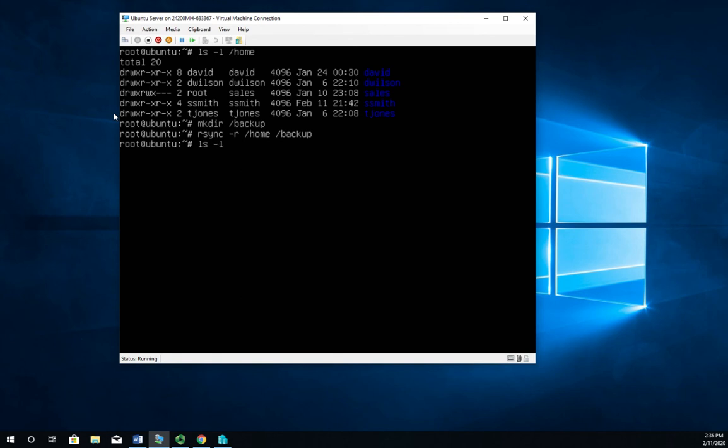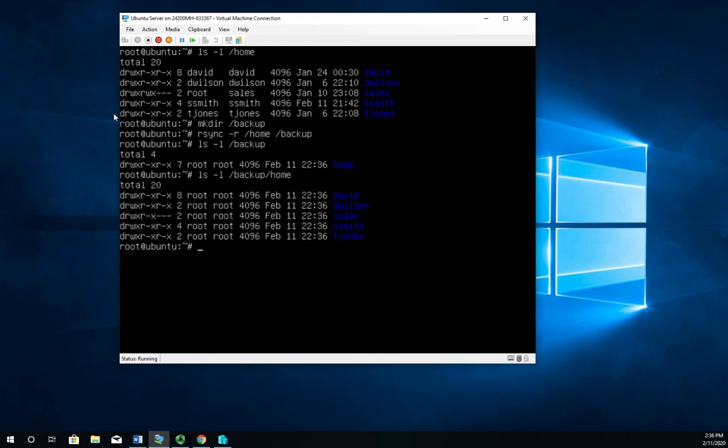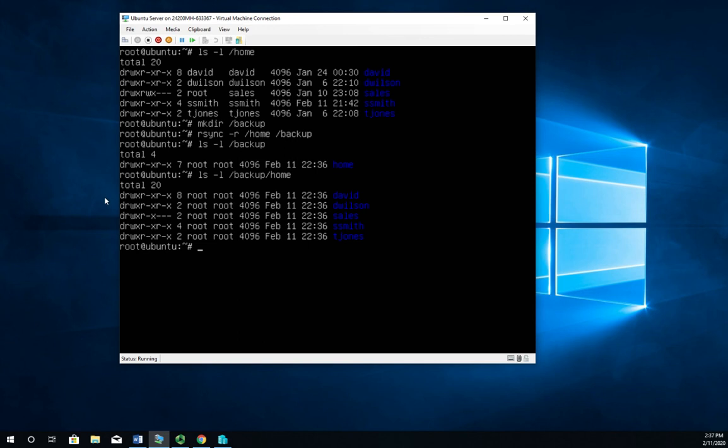So let's do ls -l /backup/home. There we go. So here are all the files from my home directory stored in my backup folder. Now notice though that here we had the actual users, here everything is owned by root because root is the one that did it. So another way I can do this.